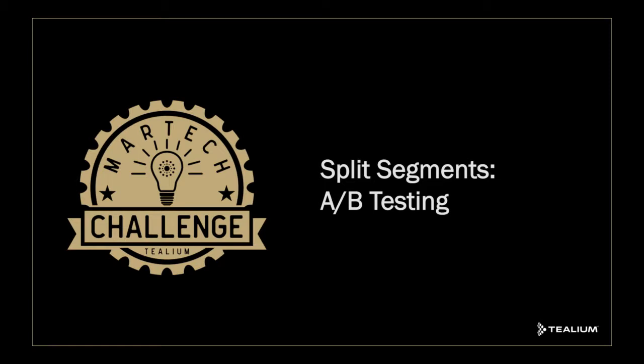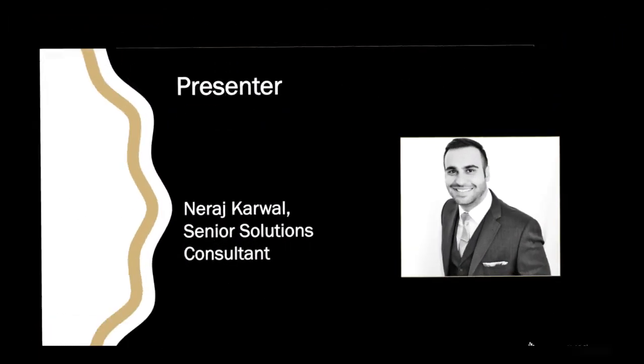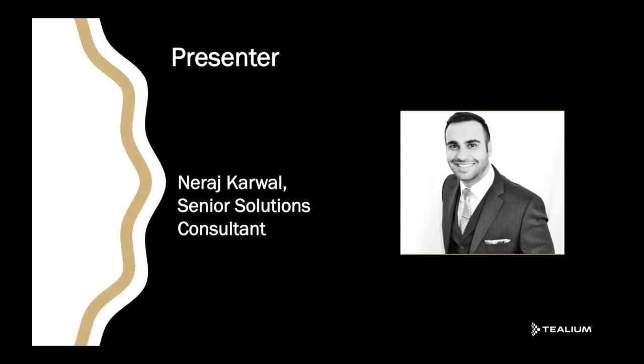Welcome to the Tealium Challenger Series. Today, we'll be talking about split segmentation and how you can use this for A-B testing against audiences and MarTech vendors. My name is Niraj Karwal and I'm a Senior Solutions Consultant here at Tealium.